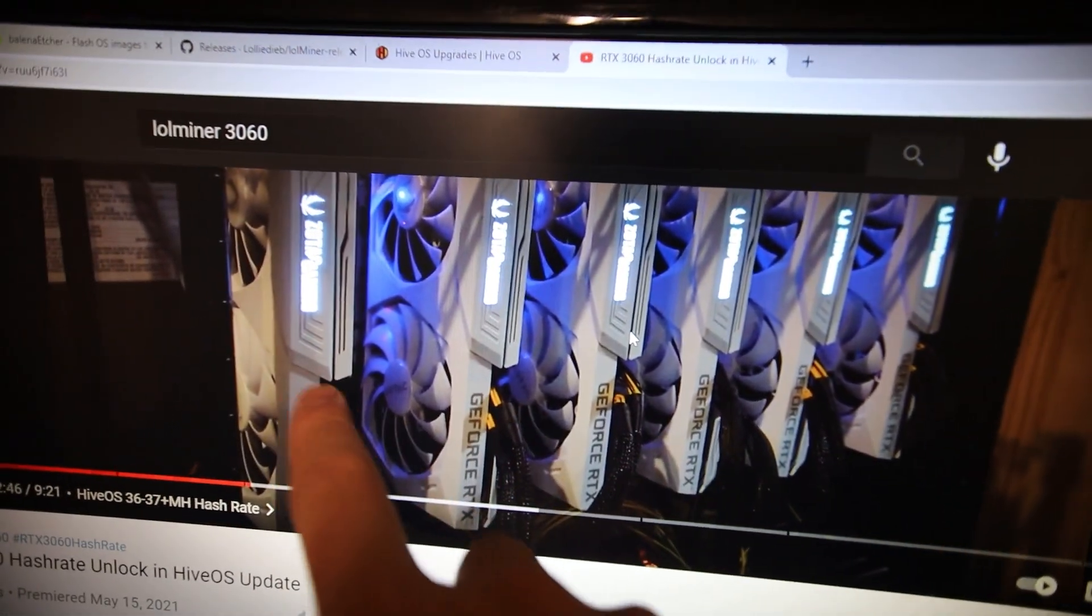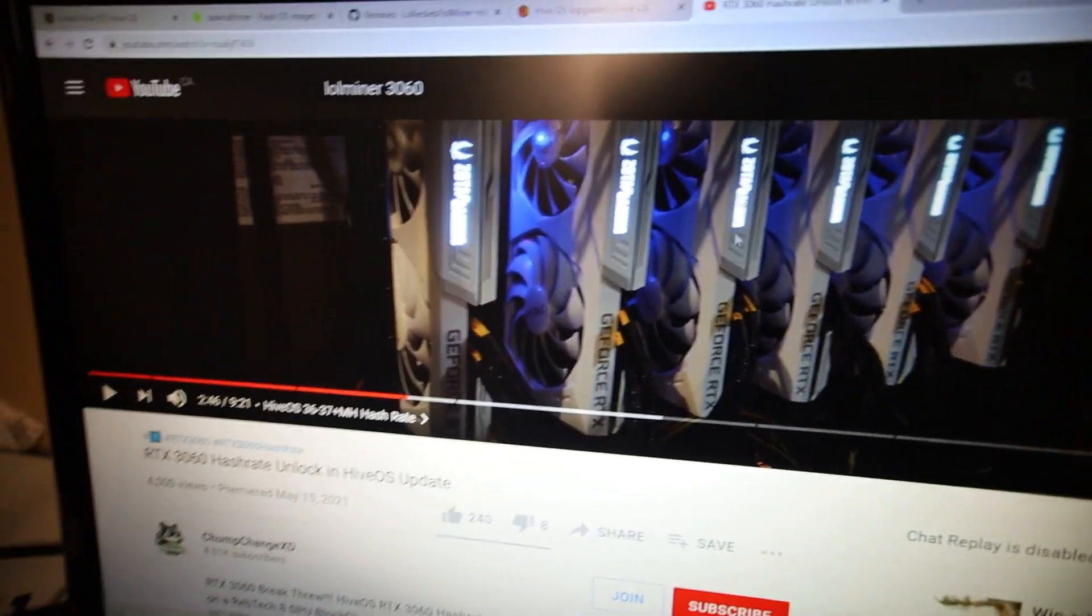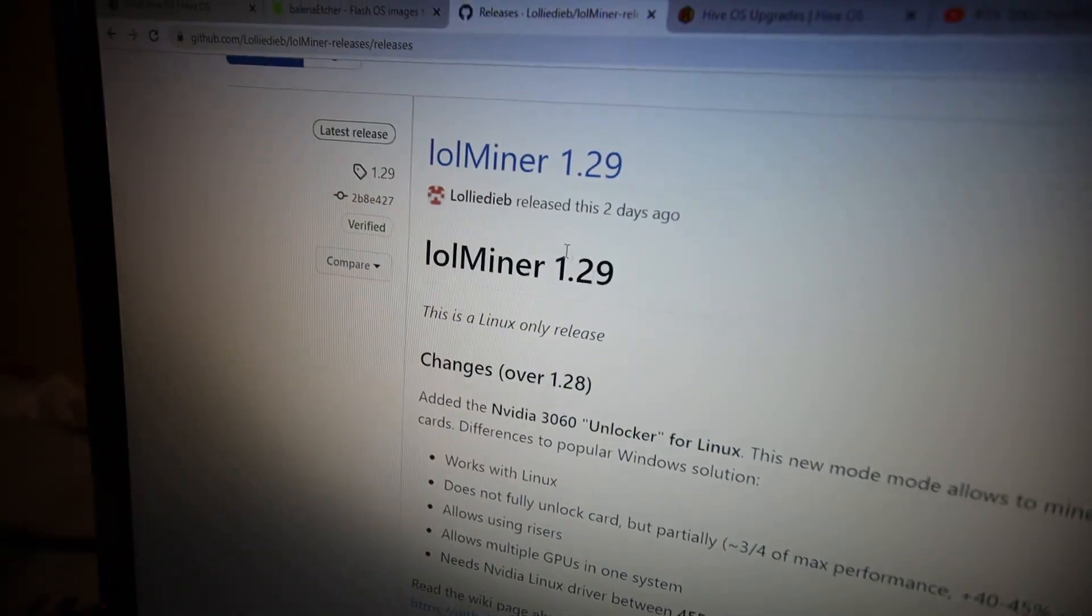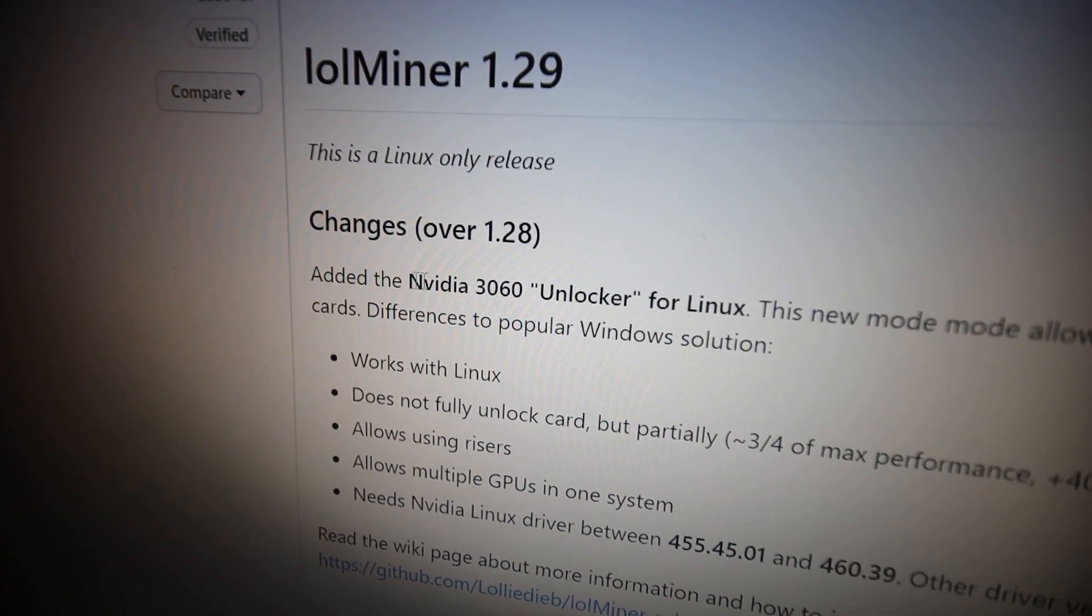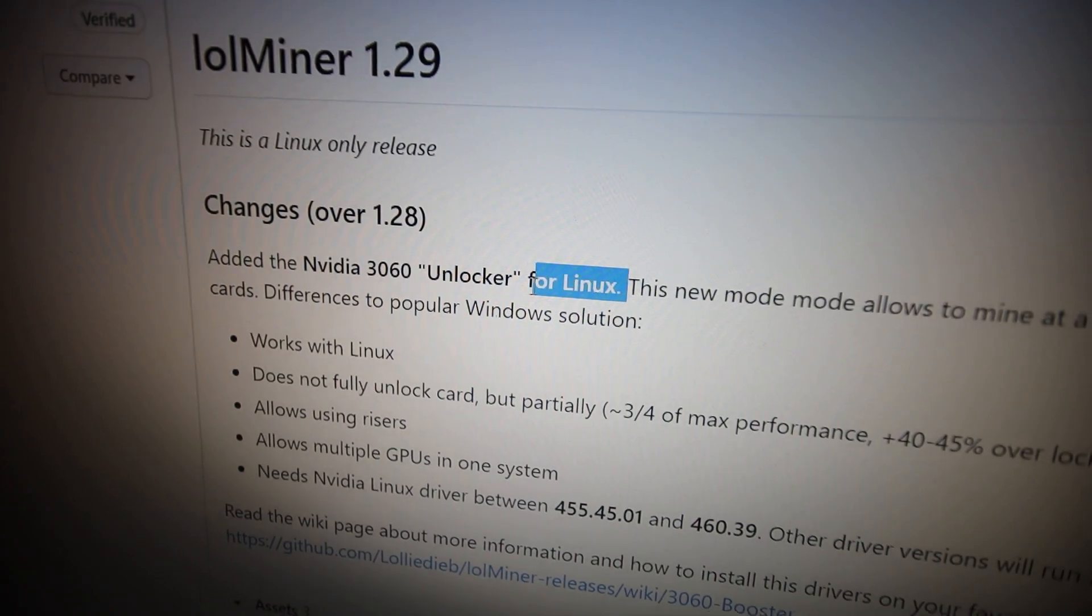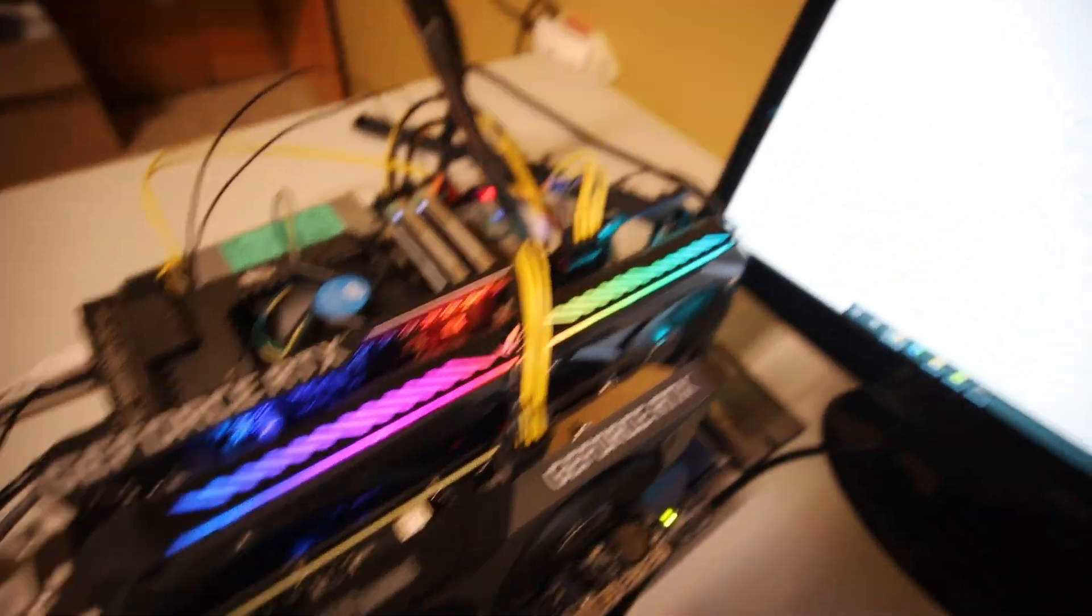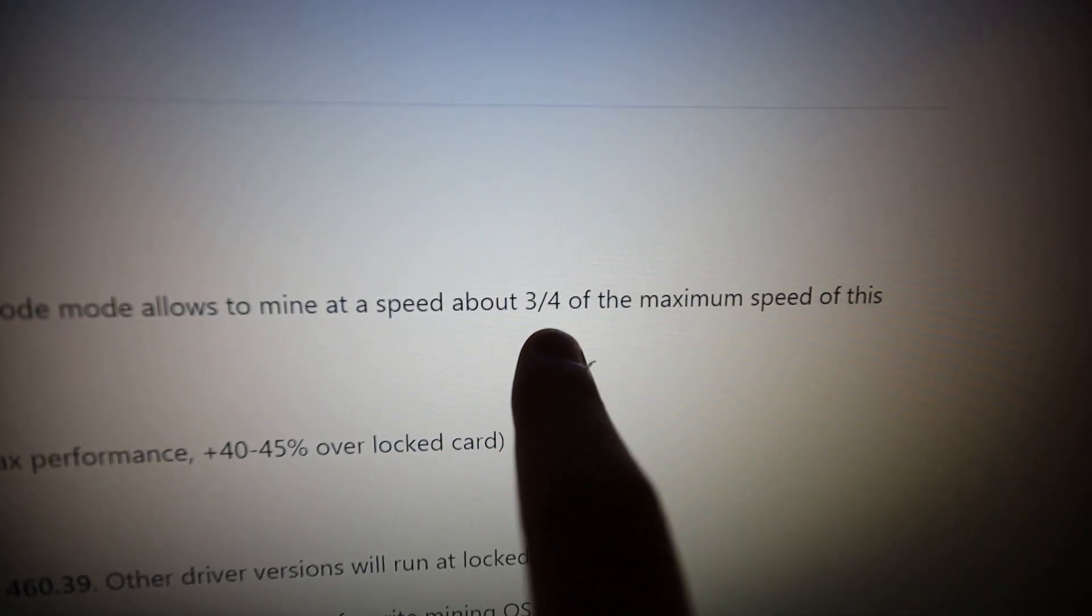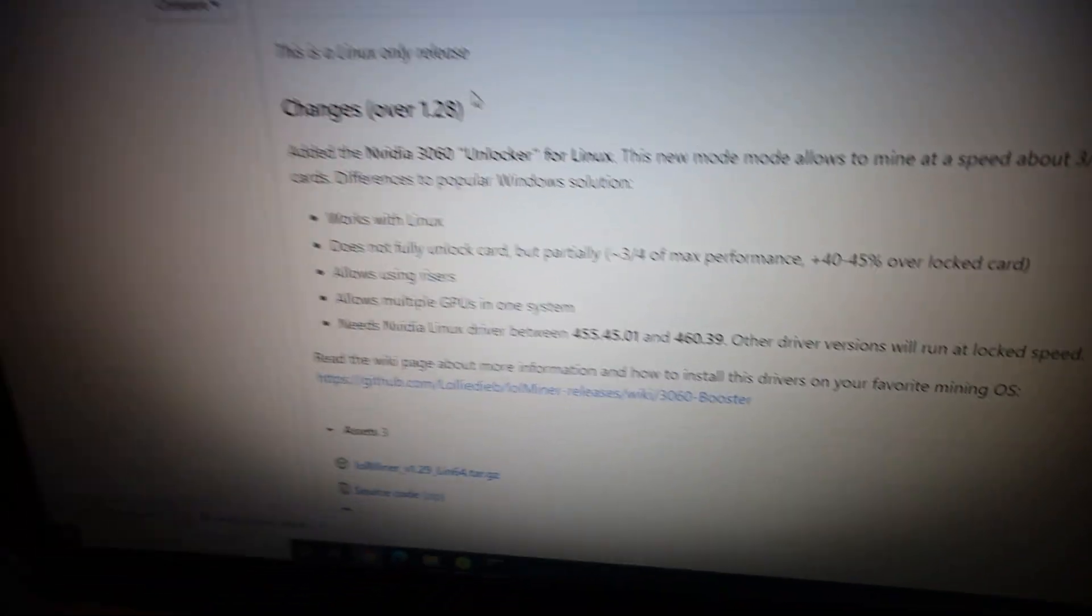He has a white 6x RTX 3060 build. These are the Zotac cards, I believe, and they're really nice cards. I can't believe he bought those. Anyways guys, I want to go through Lolminer 1.29. So this was just released and there apparently is an unlocker for Linux. So apparently we can use these RTX 3060s in Linux now.